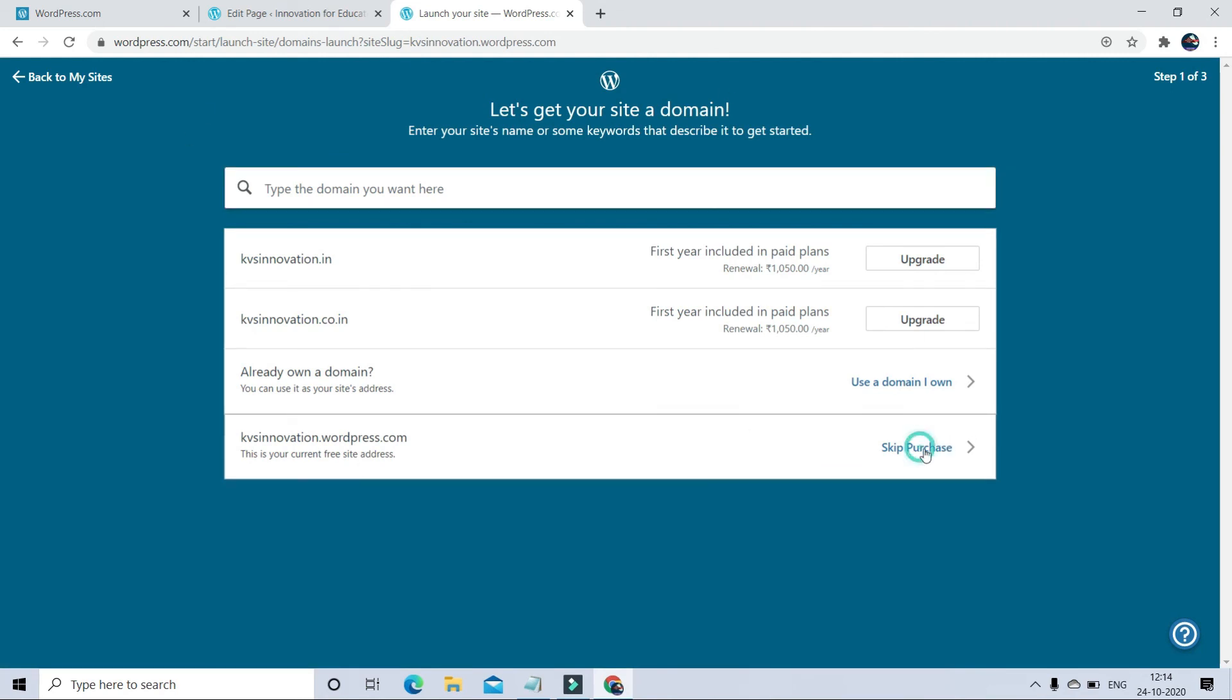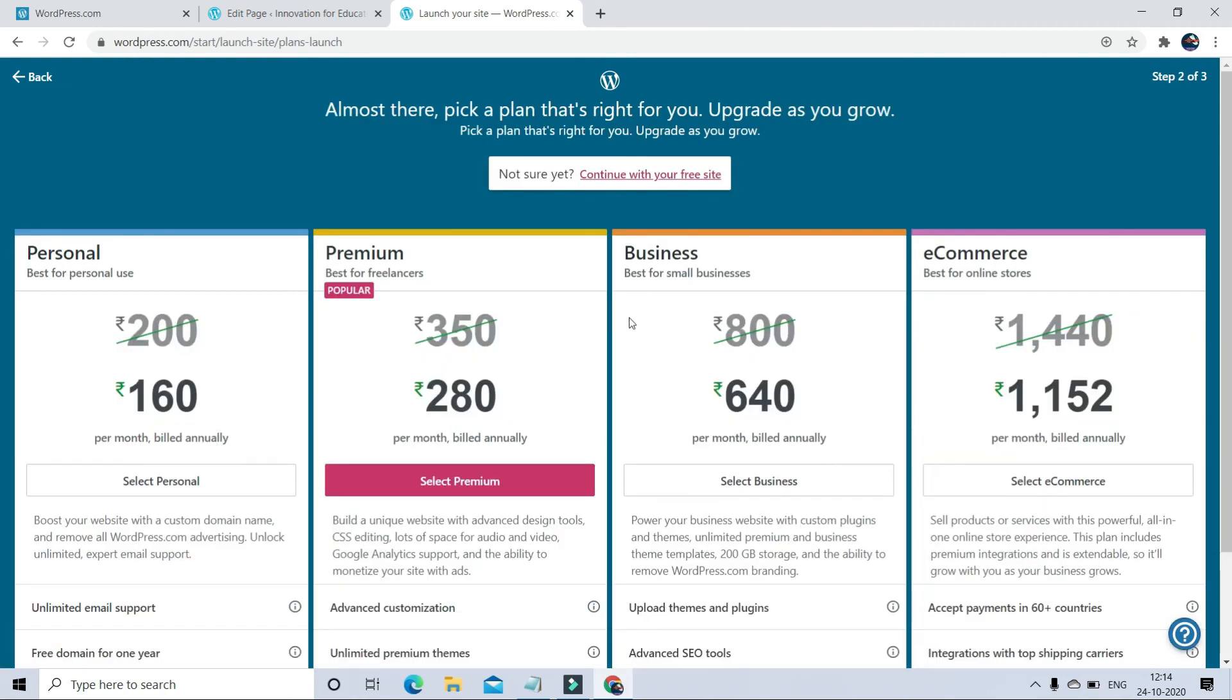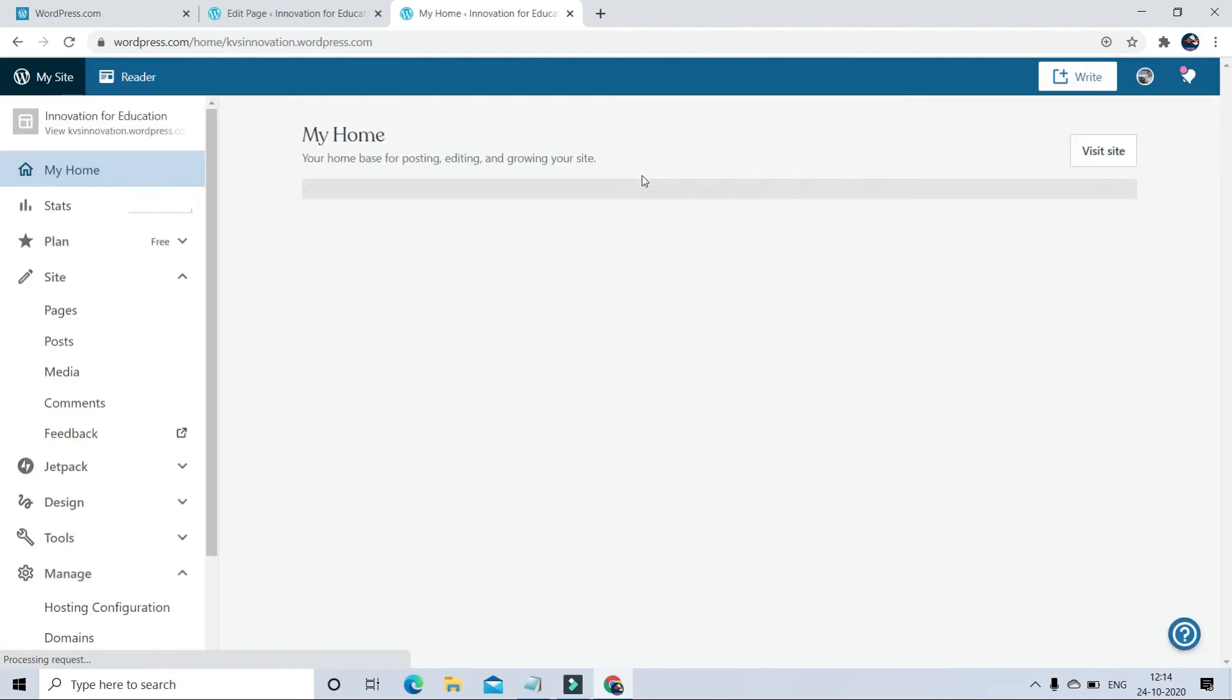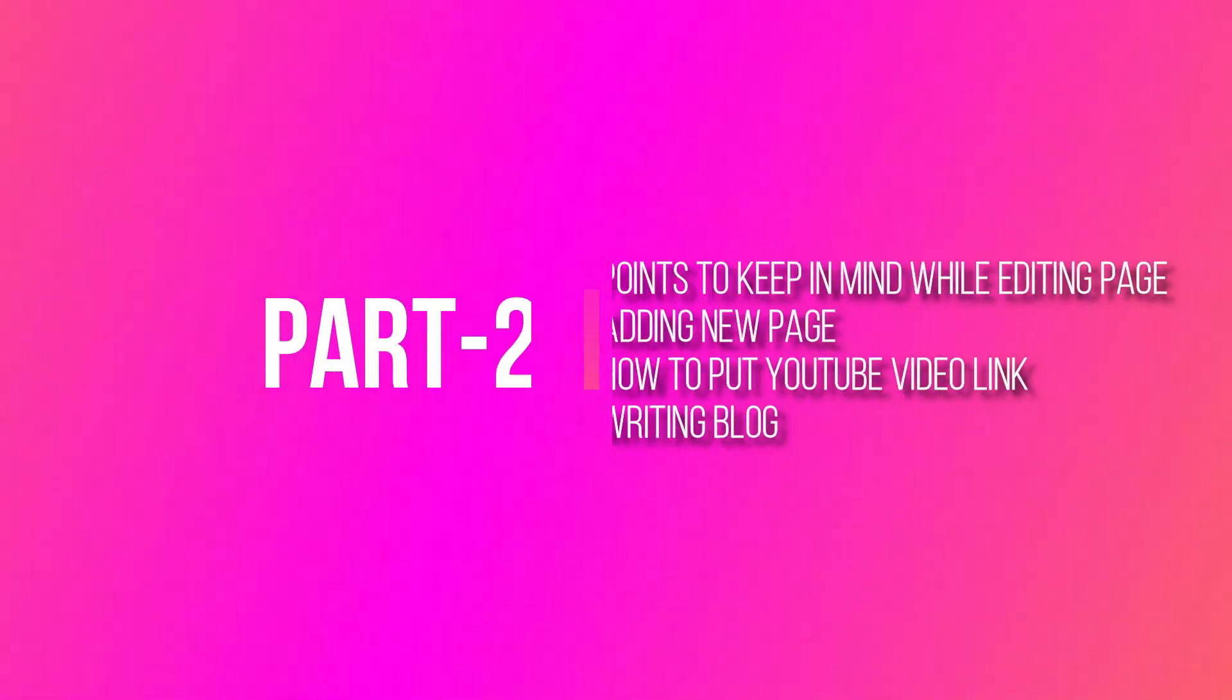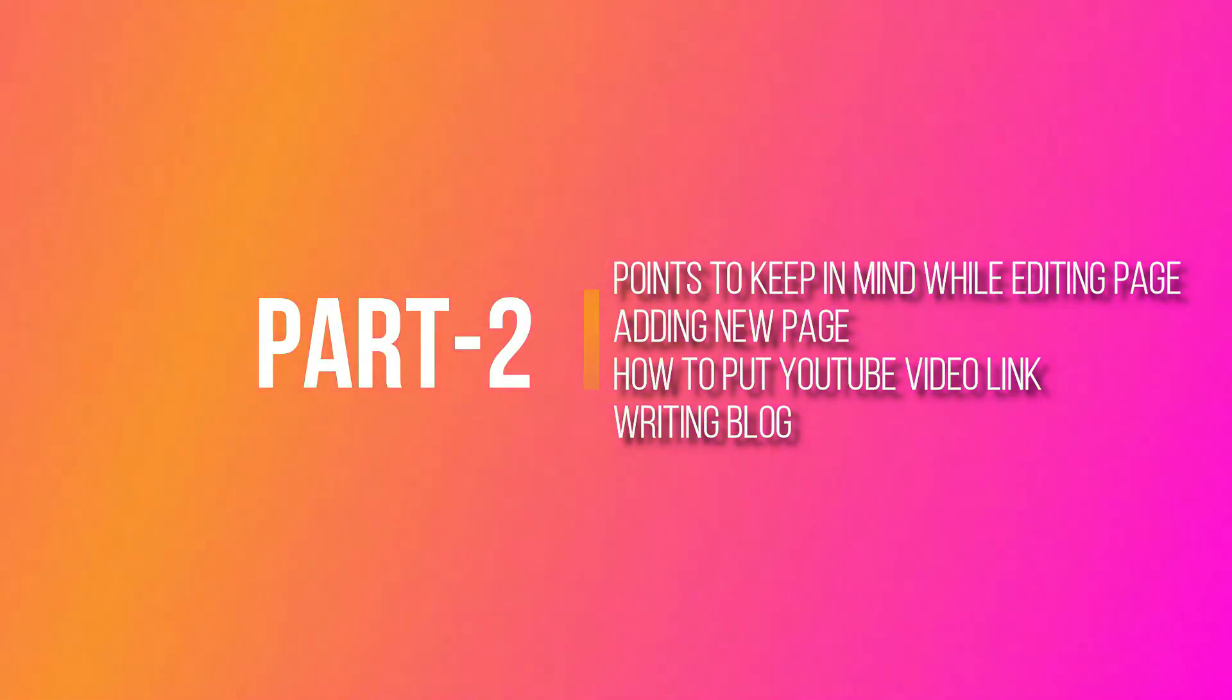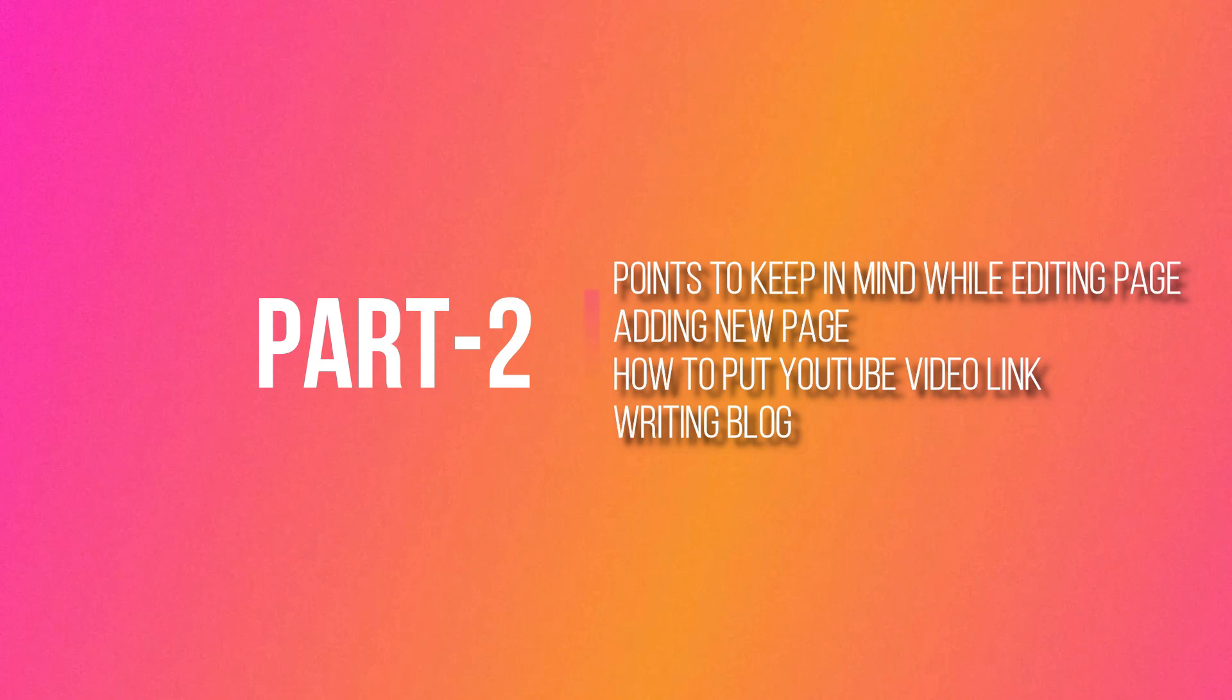Click to go with free website. Now your website is launched. In Part 2, I will come with points to keep in mind while editing pages, adding new pages, how to put YouTube video links, and writing blogs. Thank you.